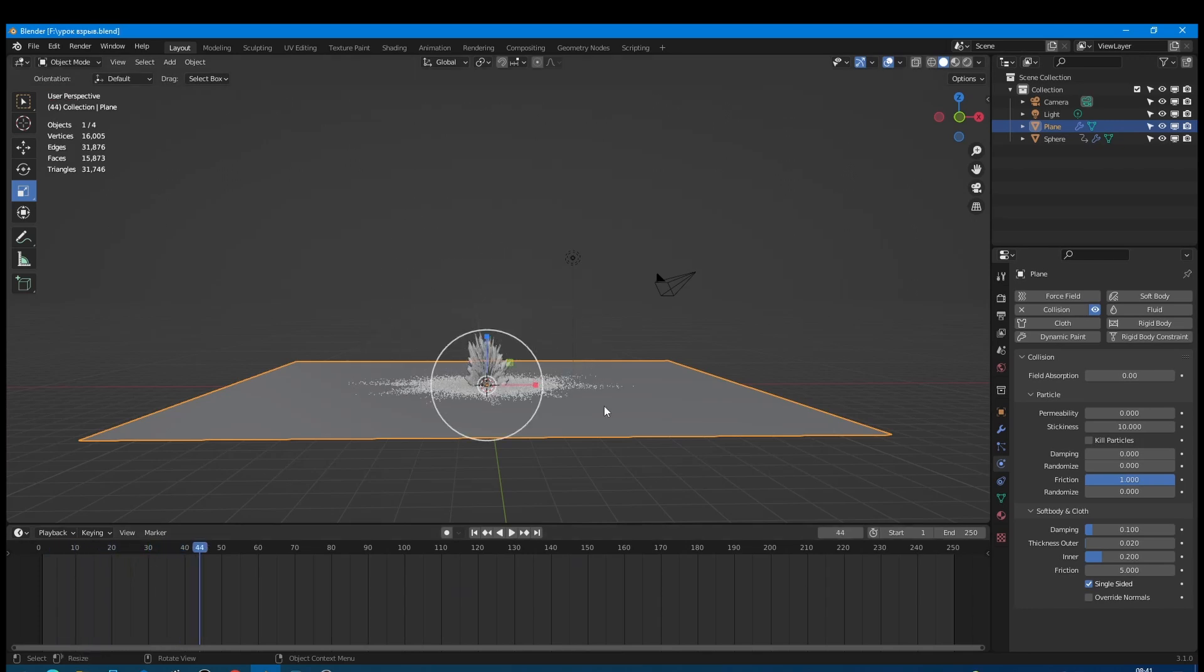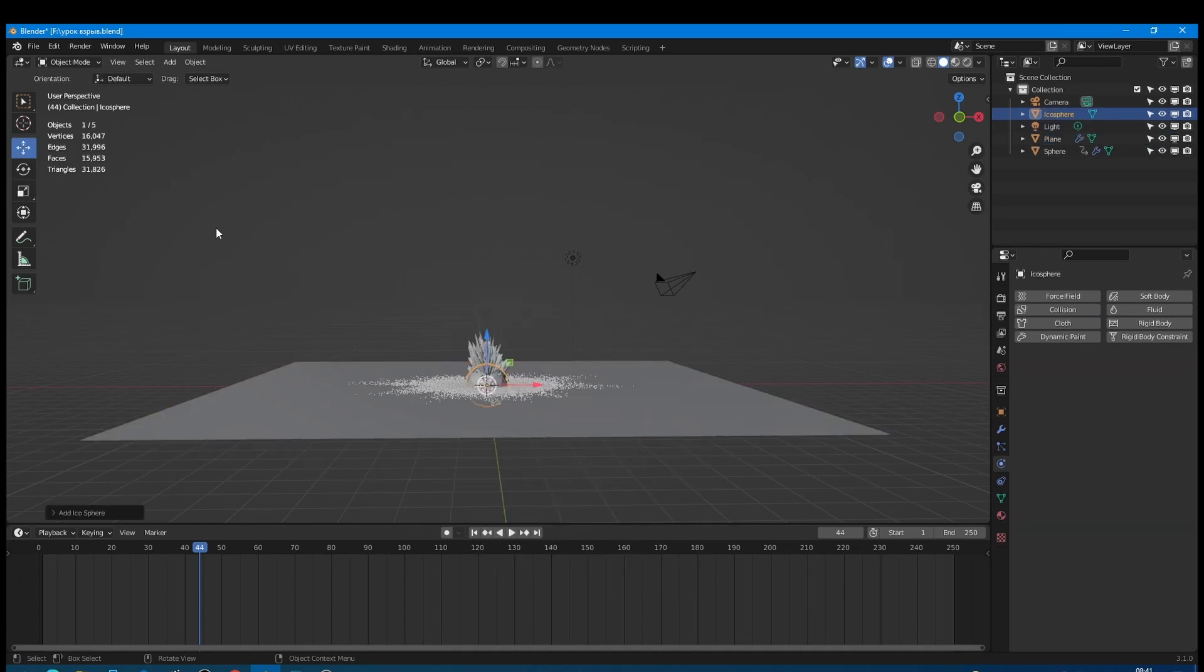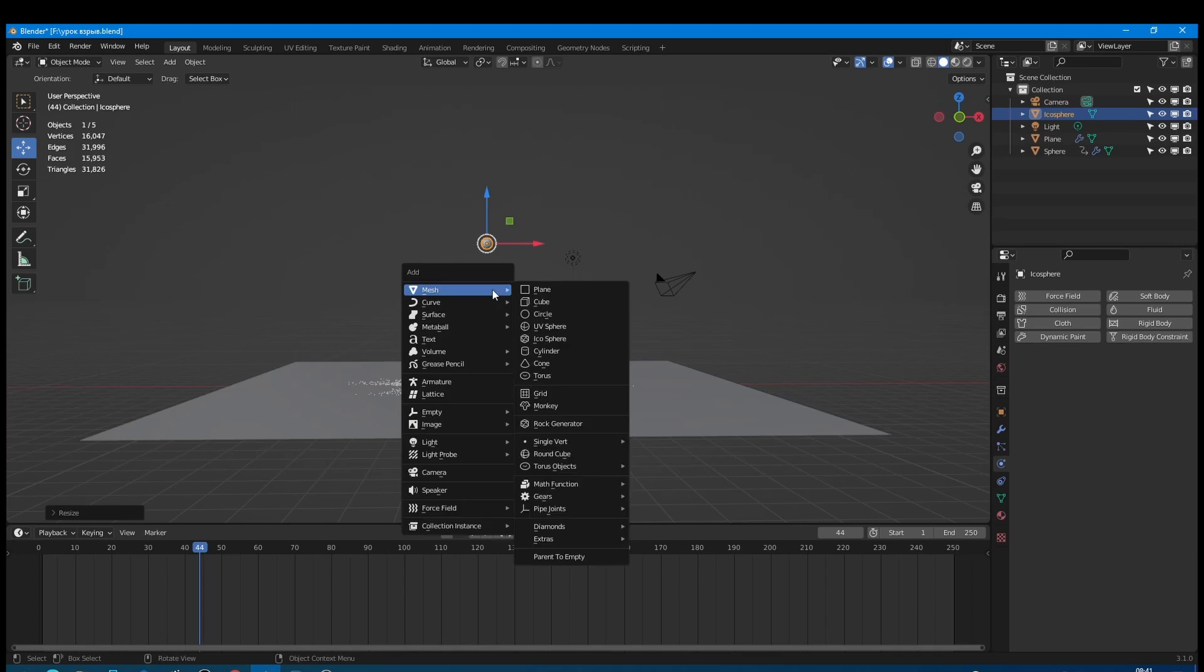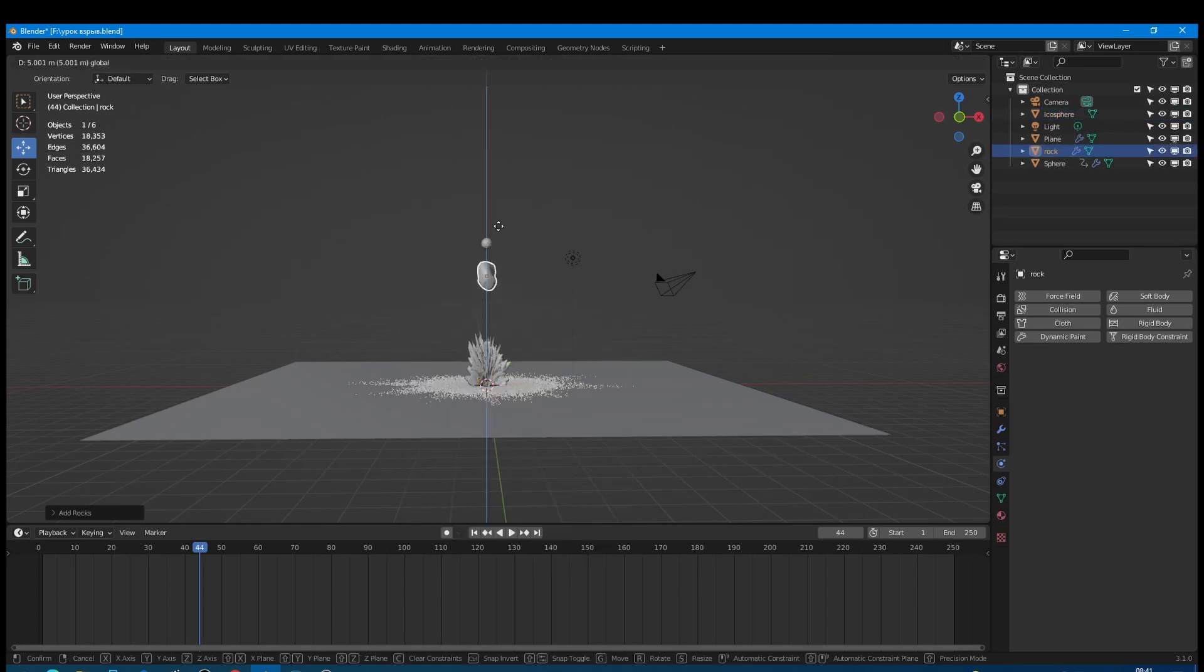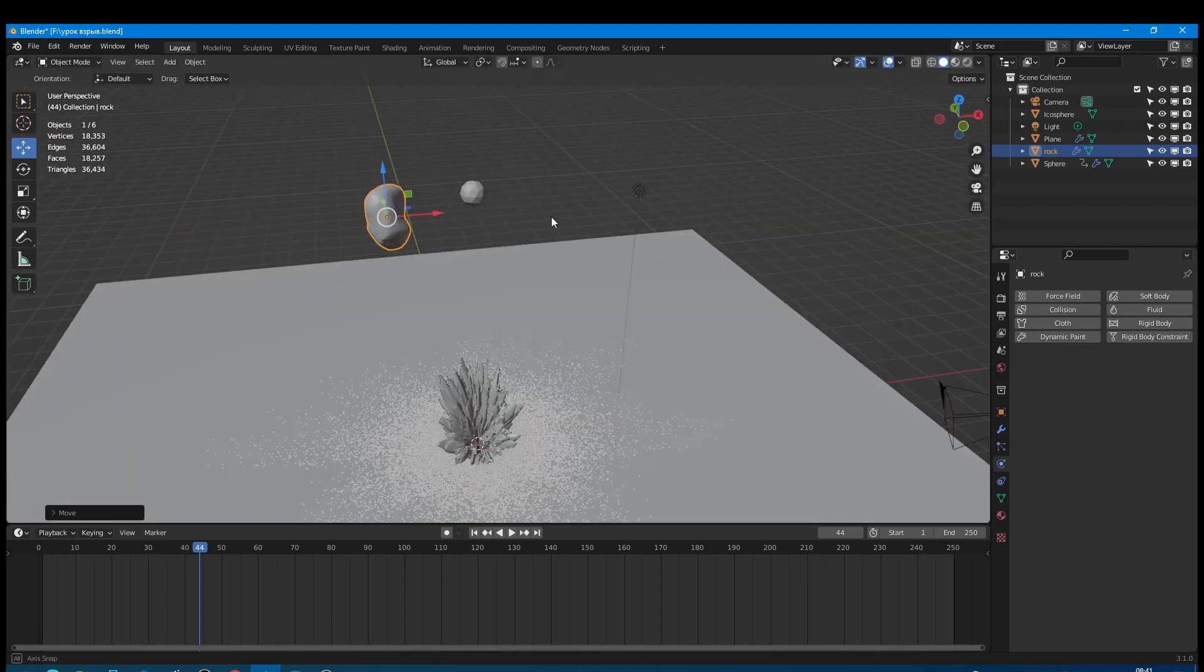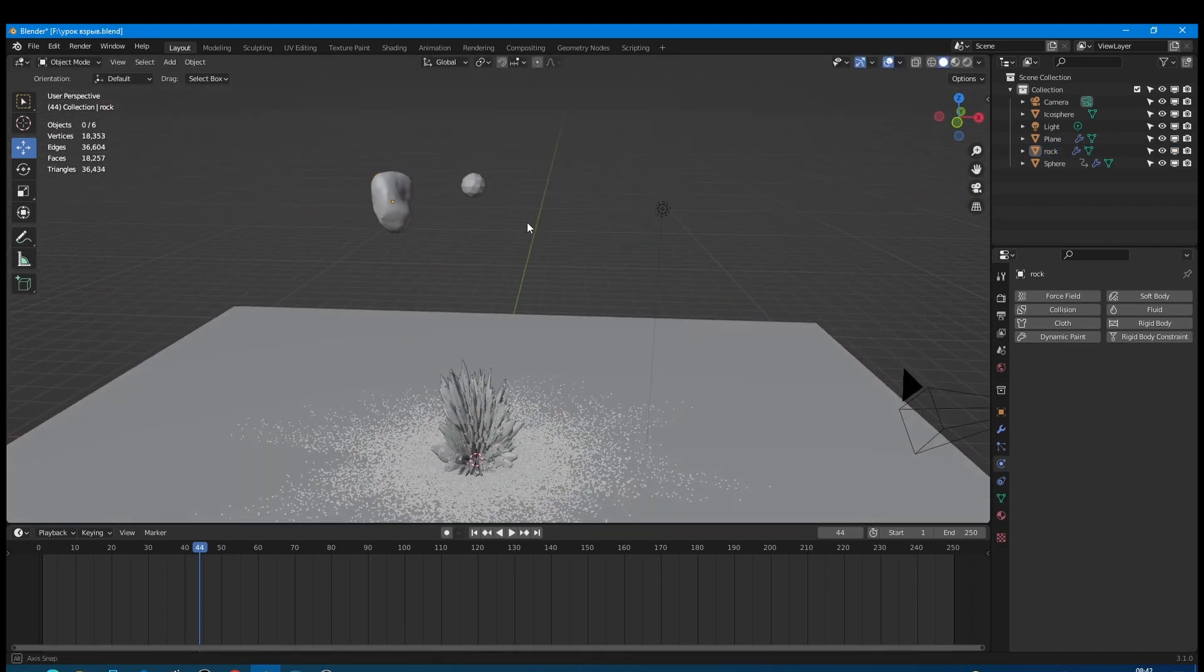Now our particles are rendered like points while we need to render them like dust particles and ground pieces. So let's create an icosphere. Make it smaller. It will be our dust particles. For creating ground pieces I will use rock generator. Rock generator is a simple generator of rocks and you couldn't see it before you activated extra mesh add-on in your preferences. Good!